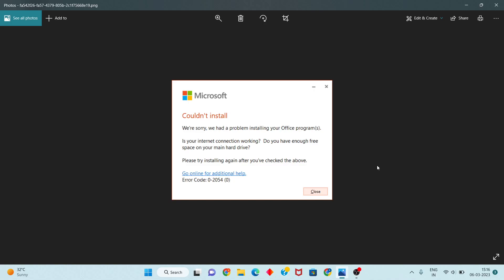Hello guys, welcome to my channel. How to fix Microsoft Office not installed — where you had a problem installing your Office programs. This is the error: error code 0-2054. Follow the steps step by step.